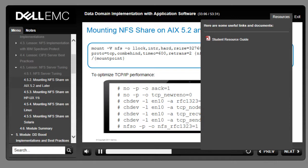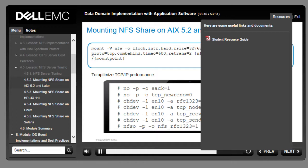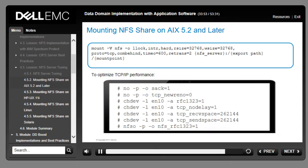In addition to optimized TCP/IP performance on the AIX host, apply the following parameters: set large send to no for each NIC interface. Additional changes to increase throughput include: no -p -o sack=1, no -p -o tcp_nodelayack=0, chdev -l [ethernet_device] -a rfc1323=1, chdev -l [ethernet_device] -a tcpNodelay=1, chdev -l [ethernet_device] -a tcpRecvSpace=262144, and nfso -p -o nfs_rfc1323=1.